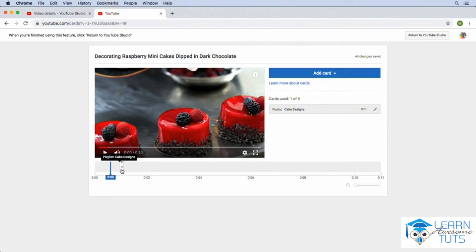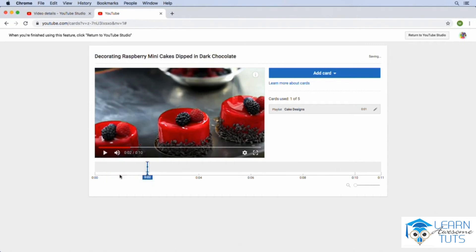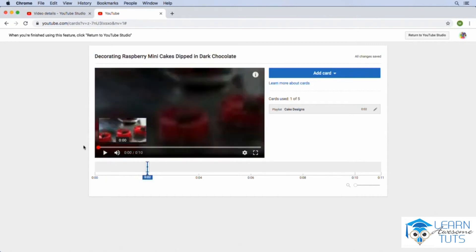Now, unlike annotations, which are no longer available on YouTube, once a card is introduced, it stays for the whole video. So let's take a look. Let's go ahead and let's put this card at, say, two seconds and we'll put our playhead all the way back.